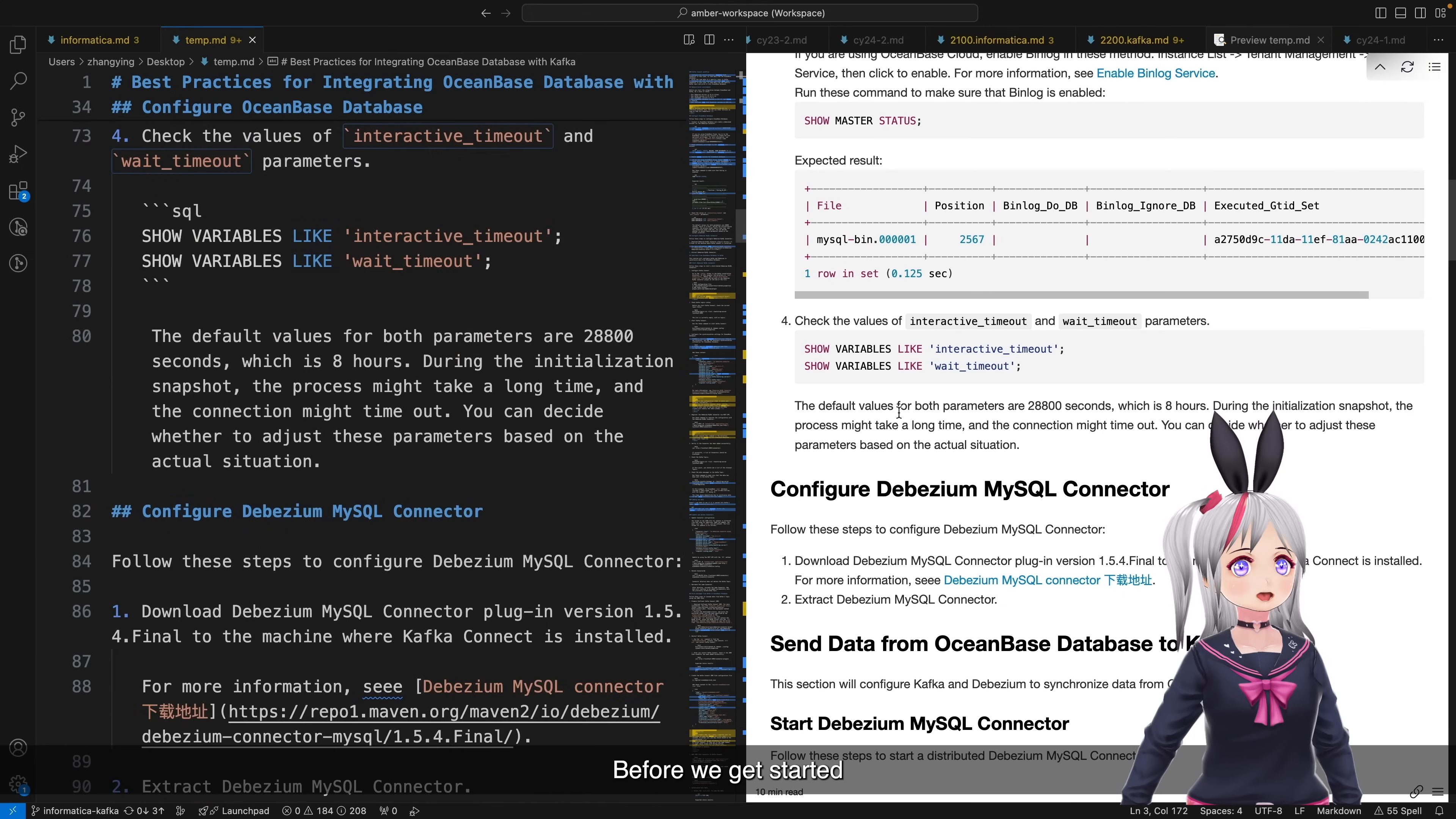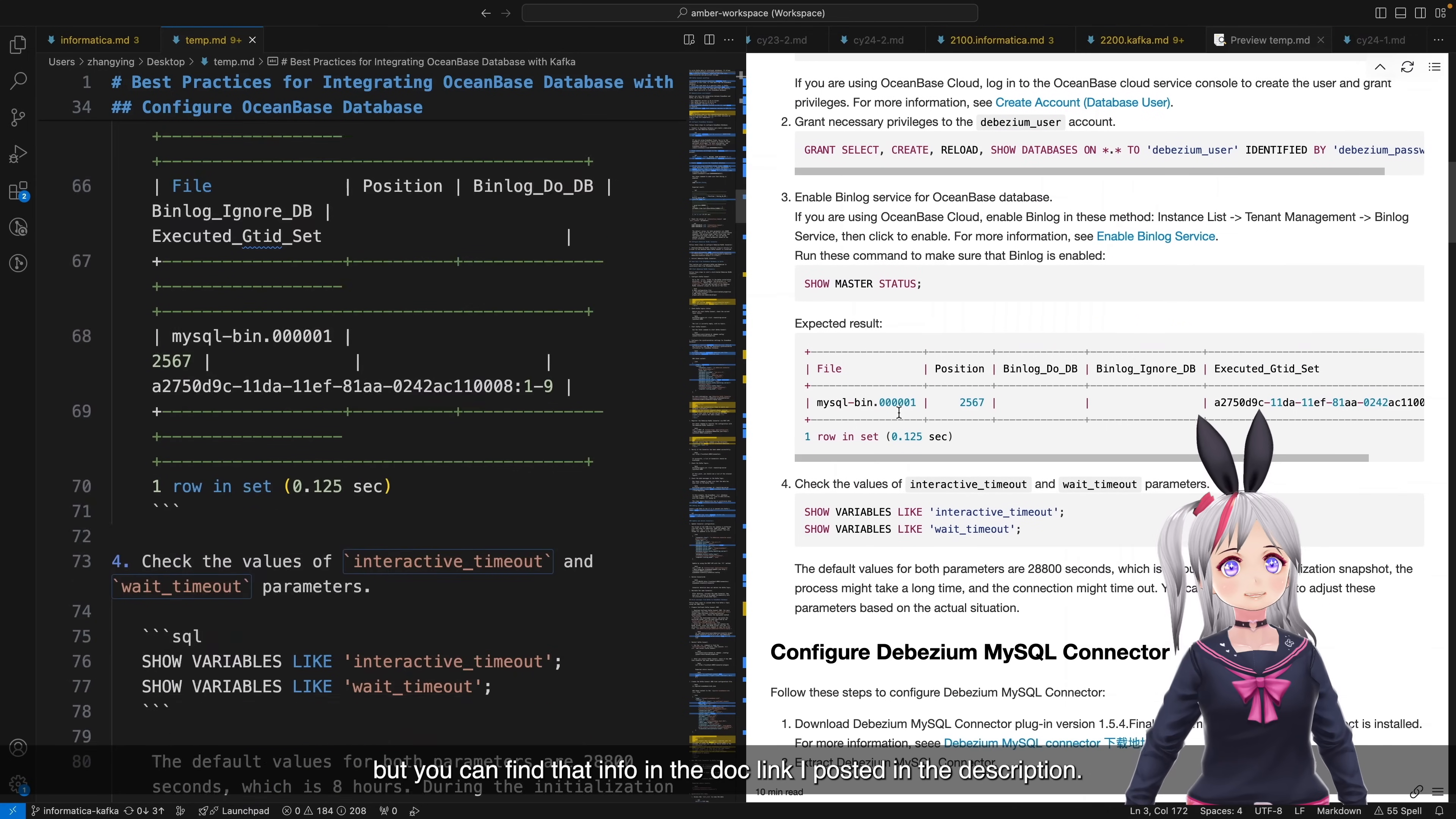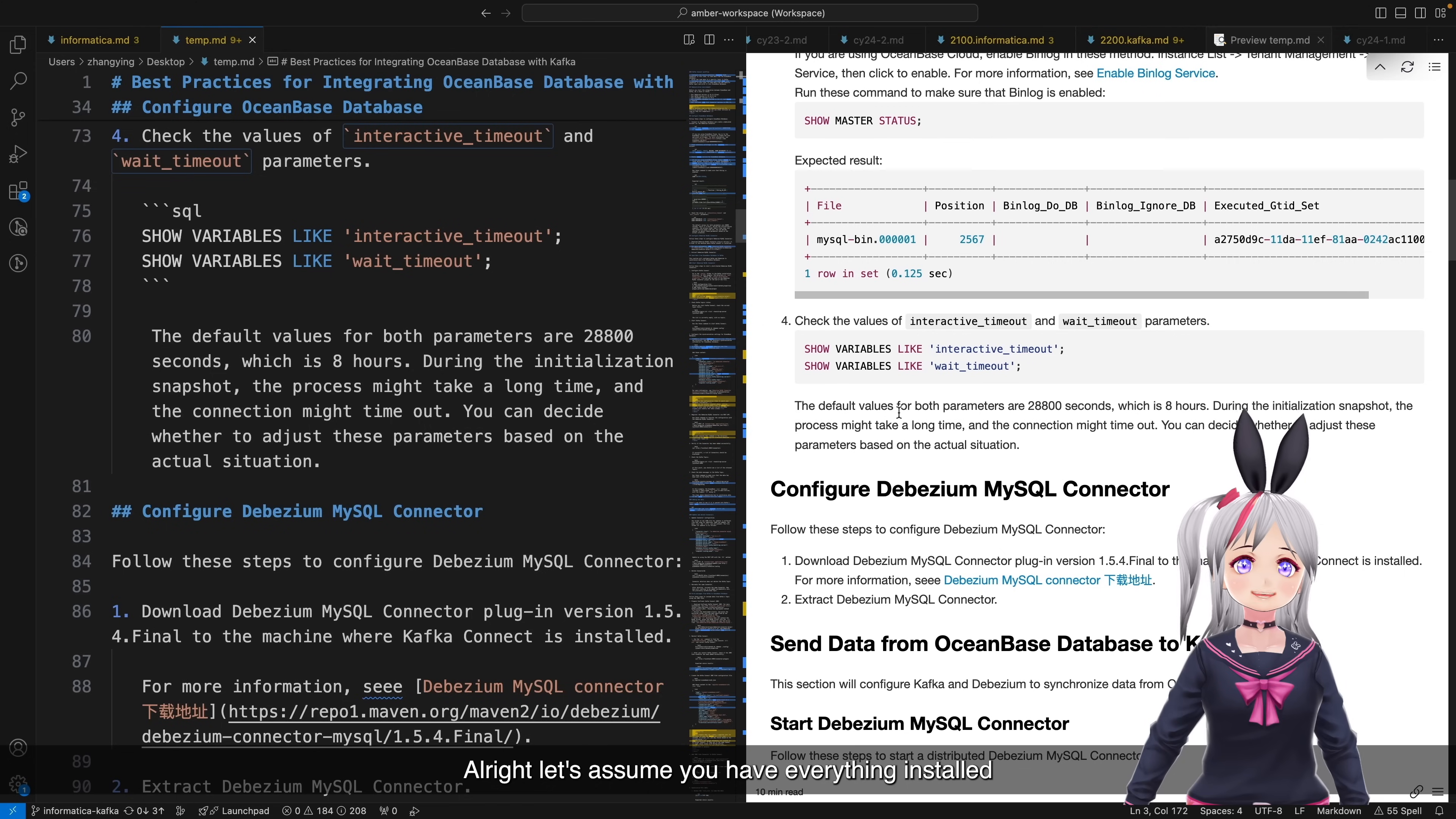Before we get started, make sure you have a dedicated DBZM user in your OceanBase. Okay, so I won't cover how to create a user and grant privileges in this video. But you can find that user in the doc link I posted in the description. Just make sure you have the right user with the right privileges. Alright, let's assume you have everything installed.